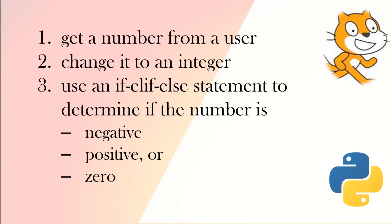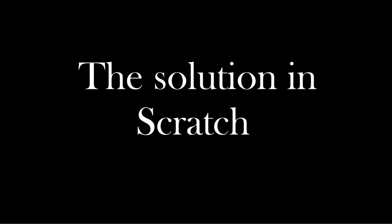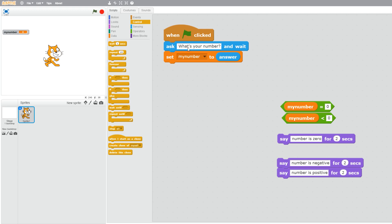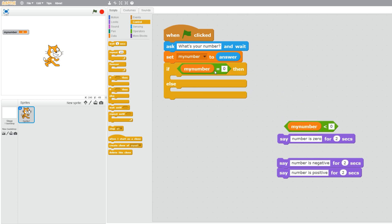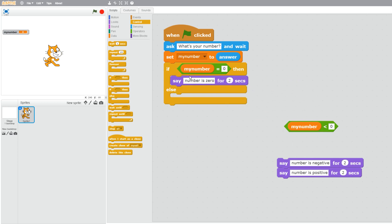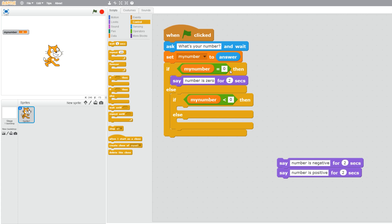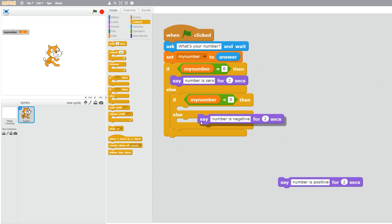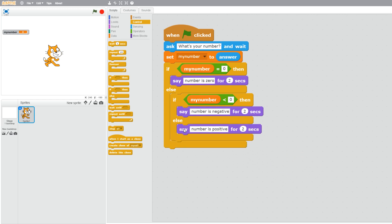For question one we get a number from the user, change it to an integer, and use an if/elif/else statement to determine if the number is negative, positive, or zero. Let's design the solution in Scratch. We start with blocks that ask the user for a number and set that as the variable. We use an if-else block to check if the number equals zero. If not, a nested if-else checks if it's less than zero — meaning negative — and if neither, it must be positive.